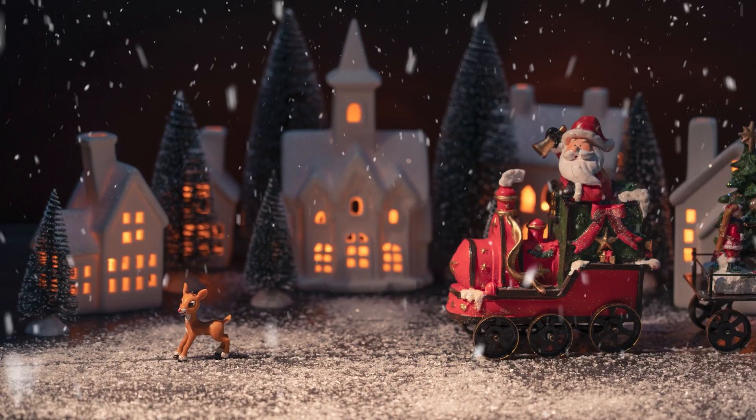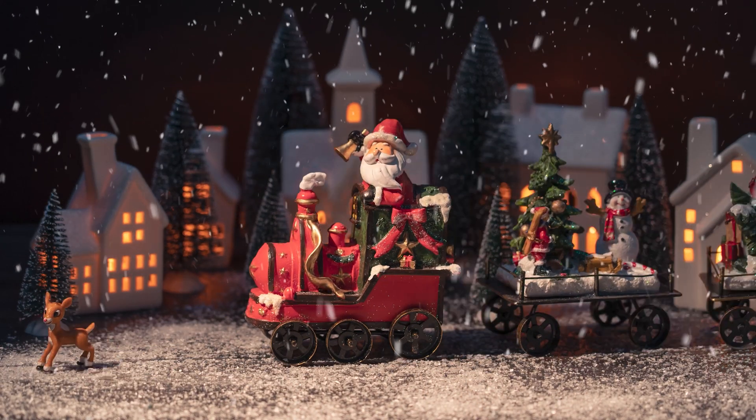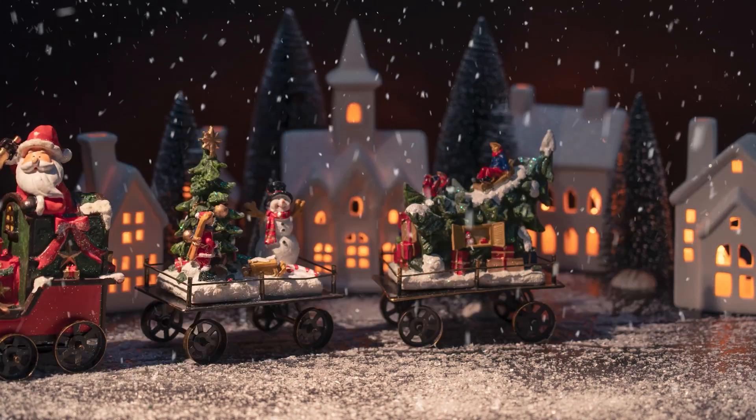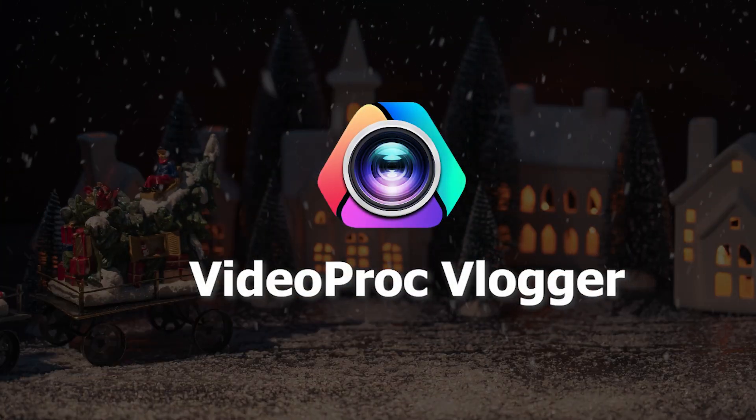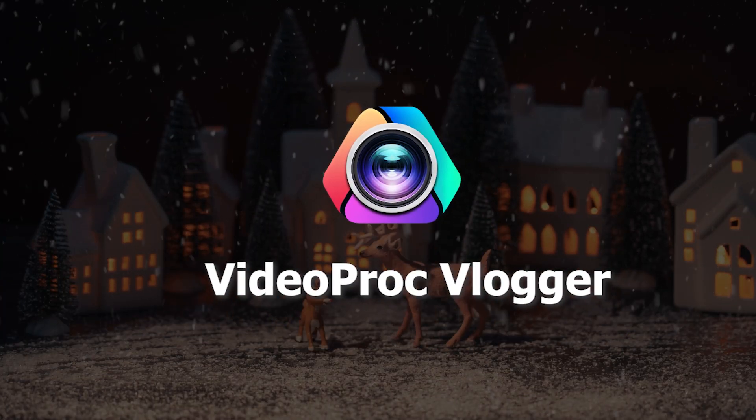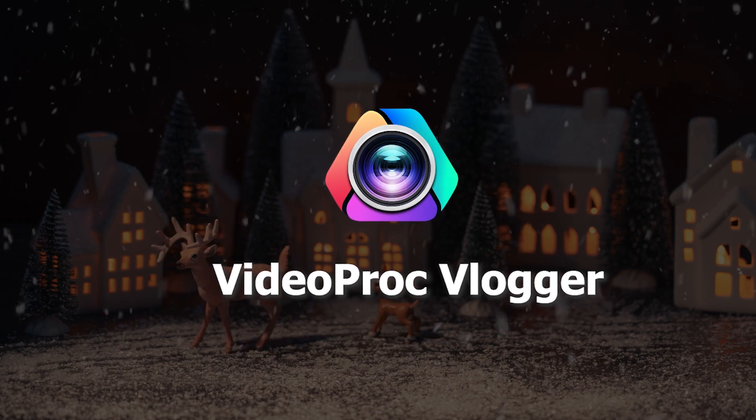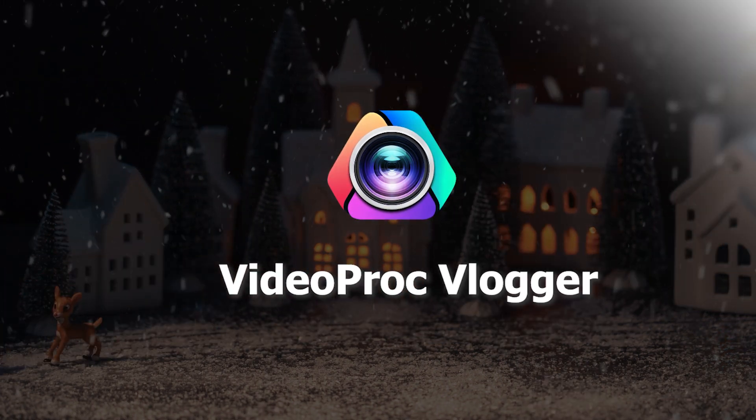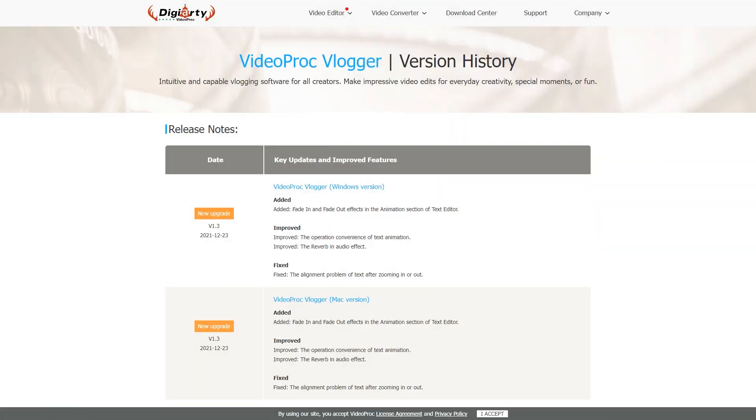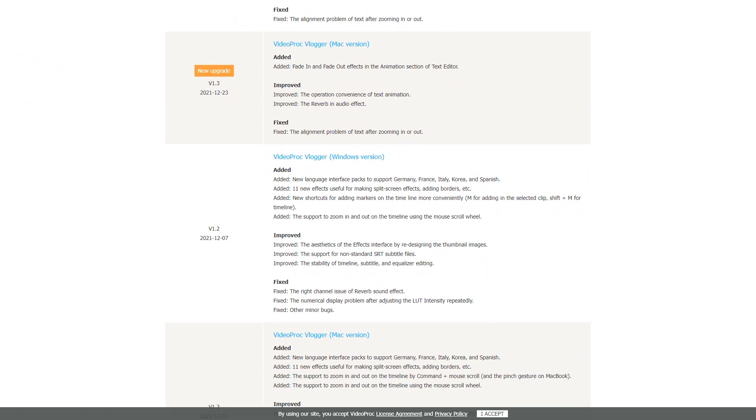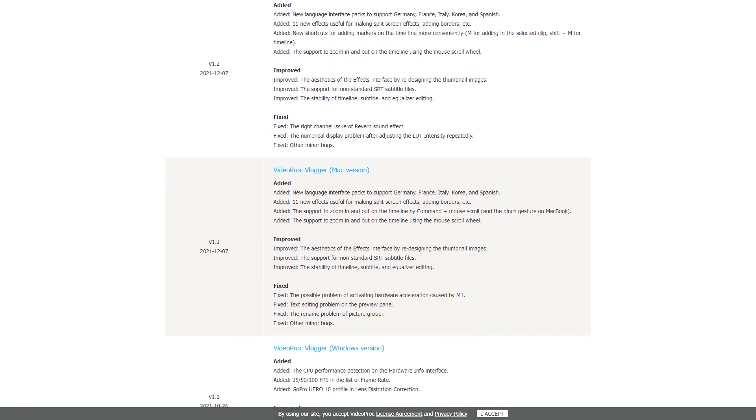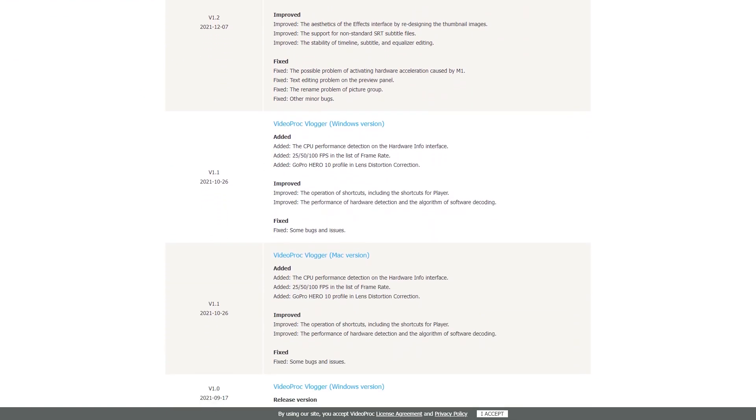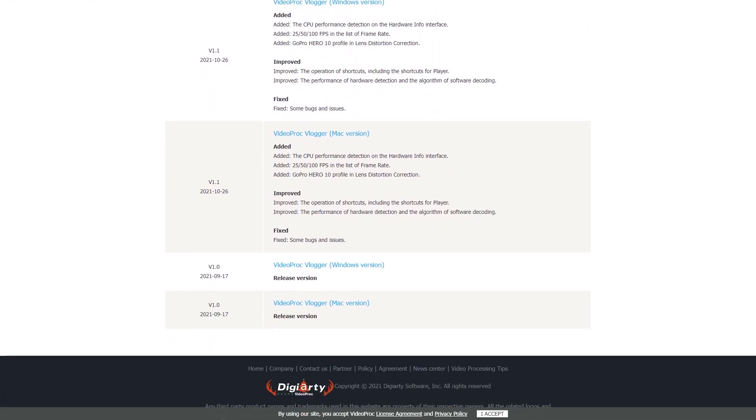Hi everyone, Merry Christmas! Thank you for sticking around and giving all your love and support to VideoProc Vlogger this year. The year 2021 is drawing to a close, and we're excited to share with you that a series of updates have been made before the arrival of the new year.